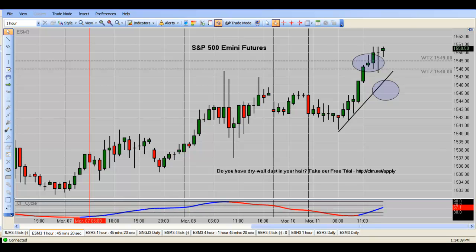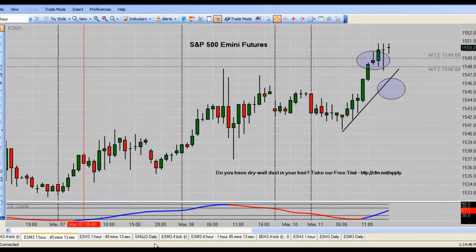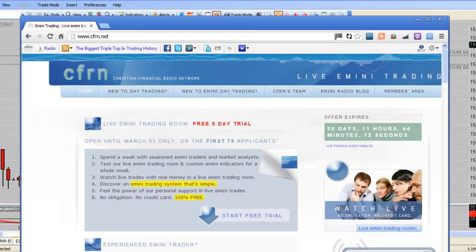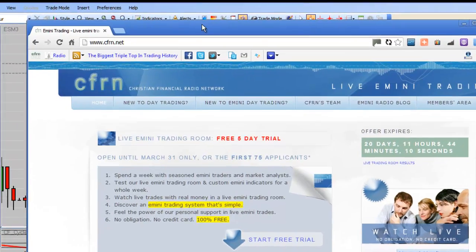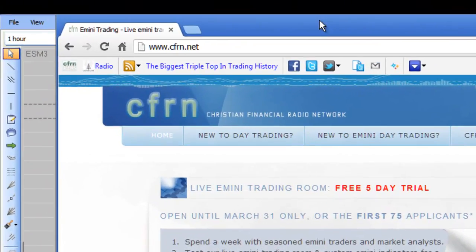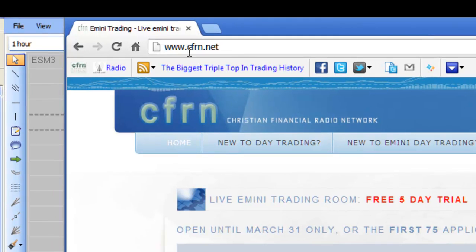the Japanese Yen, even natural gas. That's the beauty of this setup. You can put it to work in any market. All you have to do, go to this address, CFRN.net.